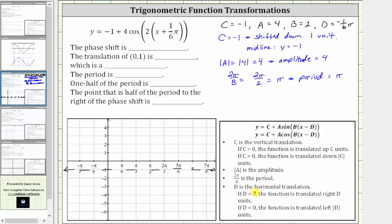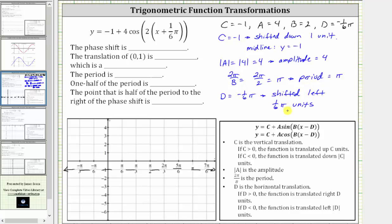And then finally, d indicates a horizontal translation, a horizontal shift, also called the phase shift. And since d is negative one-sixth pi, or negative pi over six, the function is translated the absolute value of negative one-sixth pi units to the left. So because d is equal to negative one-sixth pi, the graph is shifted left one-sixth pi units. Because our graph is shifted left one-sixth pi units, let's begin by sketching a vertical line at x equals negative one-sixth pi, or negative pi over six, which is here.